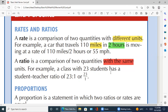ایک example لیتے ہیں۔ ایک class ہے جس میں ایک teacher اور 23 students ہیں۔ تو ratio نکالیں گے کہ 23 students کا ratio ایک teacher سے ہے۔ ہم اس کو 23/1 بھی لکھ سکتے ہیں یا 23:1 بھی لکھ سکتے ہیں — یہ دونوں same symbols ہیں، کچھ بھی فرق نہیں ہے۔